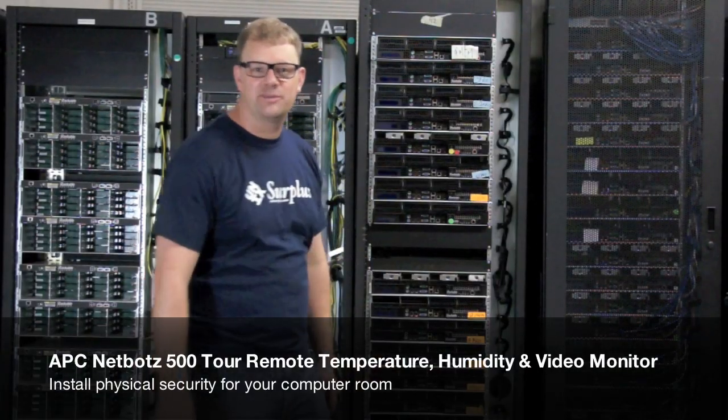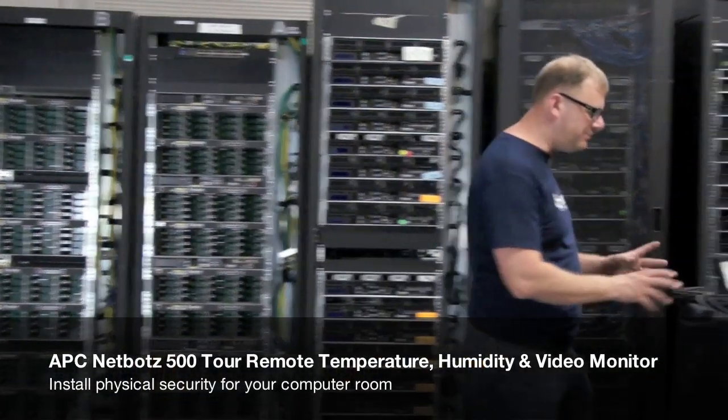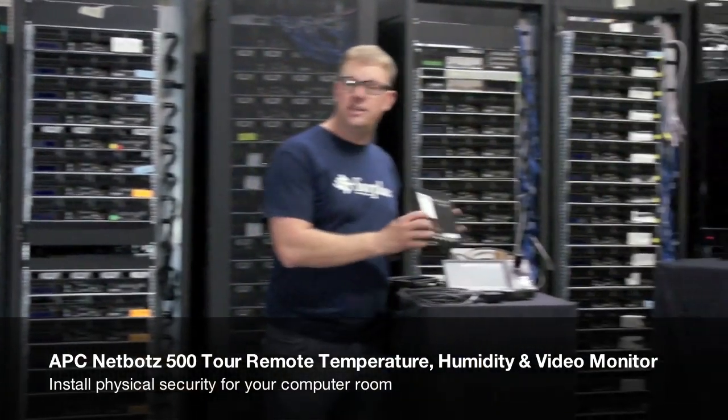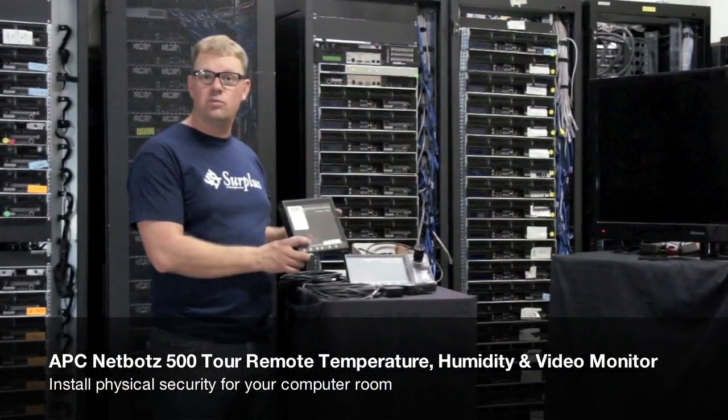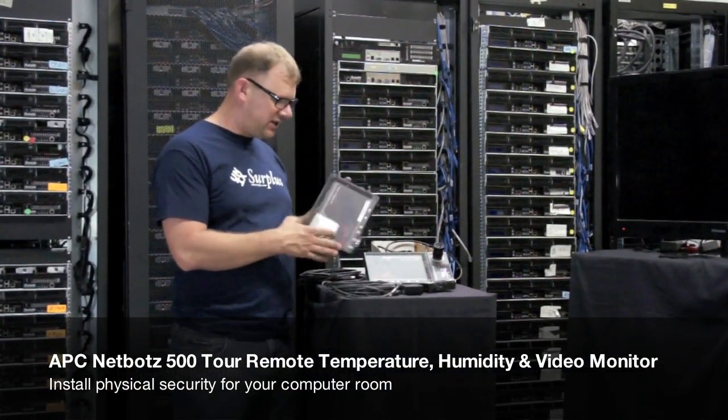Hi, I'm John from Unixircles and today we're going to look at our APC NetBot Remote Temperature Sensoring Devices.